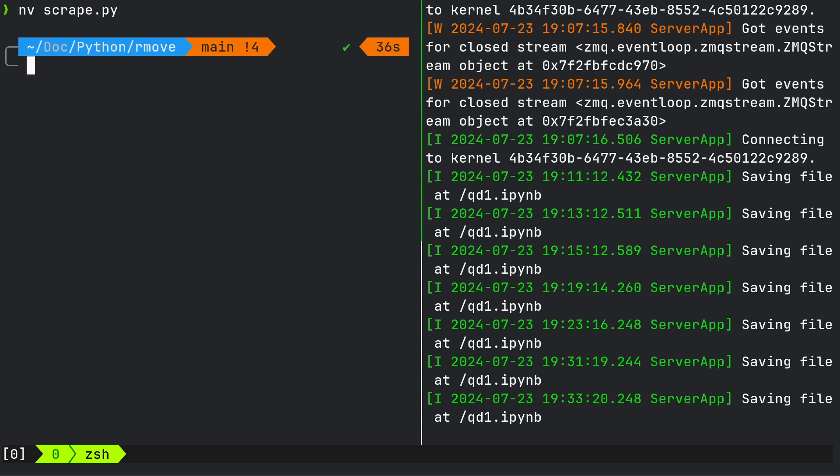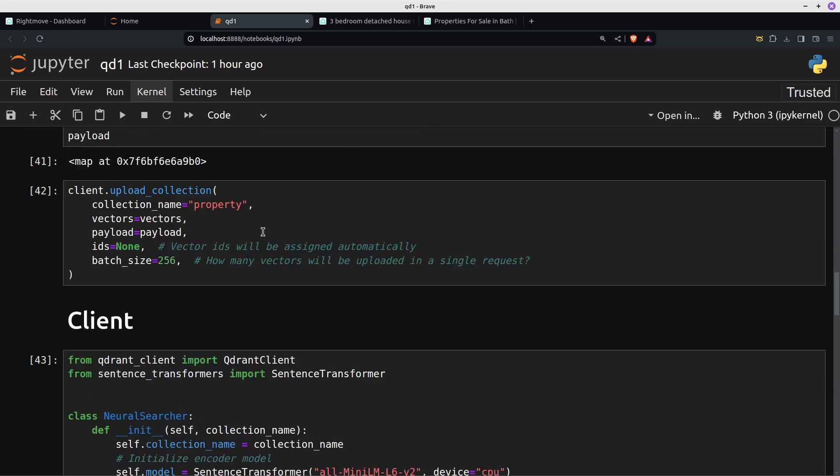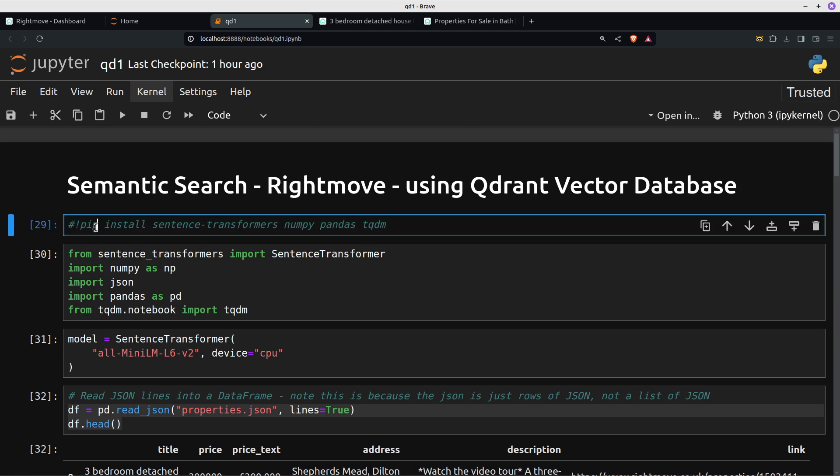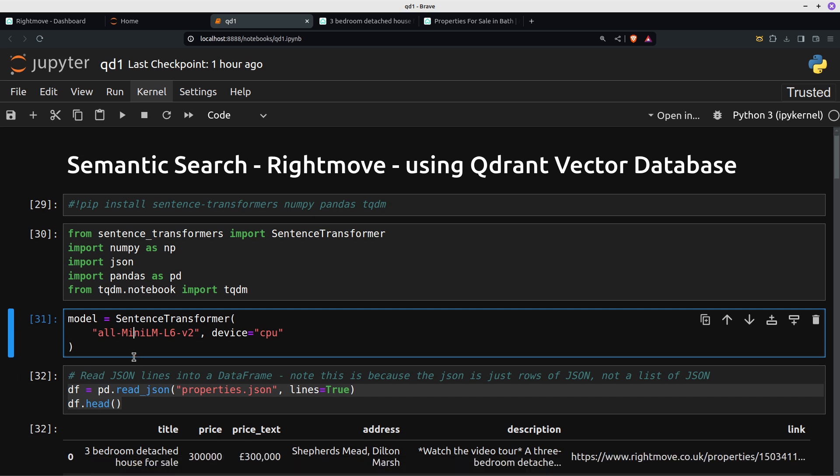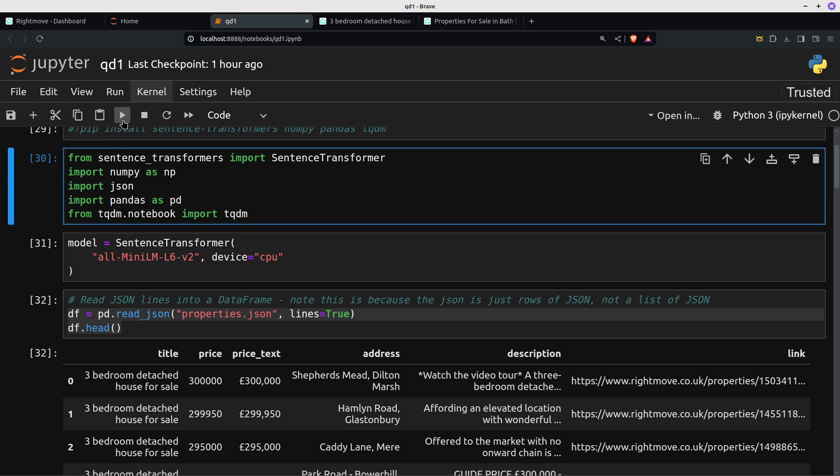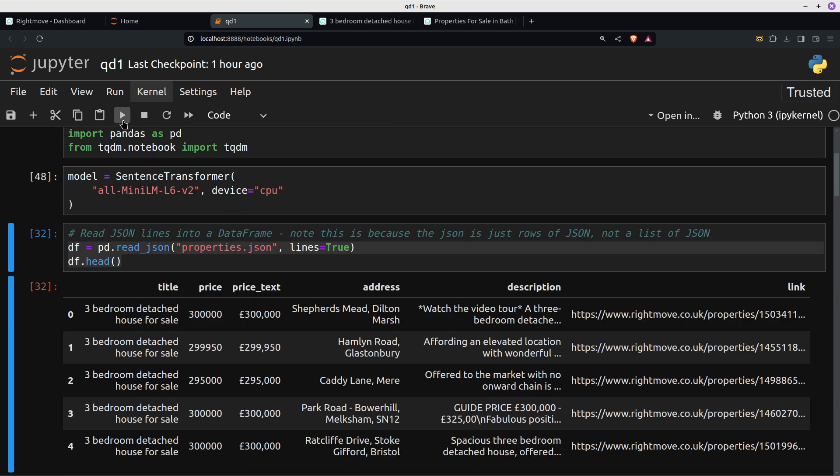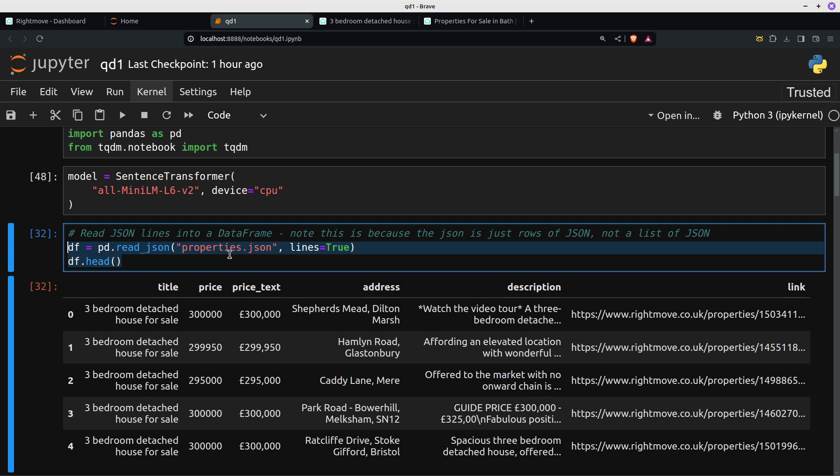I've already fired up Jupyter notebook, so we'll skip across to that. Pip install sentence transformers, numpy, pandas, tqdm gives you the progress bar. We're using the sentence transformer all-mini-LM-L6-v2 which is not the most up-to-date but it does the job. Let's do the imports, set the model. Very important here, the way I've set the scraper to create the JSON file, it's actually just line after line after line of JSON. So there's no square bracket at the start or end, there's no comma at the end of each line. It keeps things simpler in the long run, believe me.